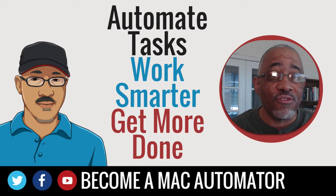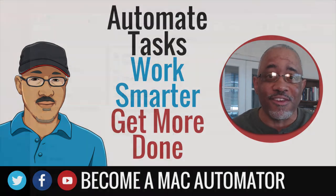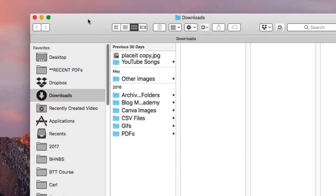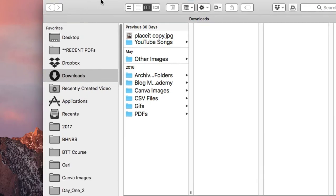So stay tuned and watch. Here we are in the Finder, and I'm just going to go through some of the more simple ways to manage and organize files and folders, and then some more complex ways.